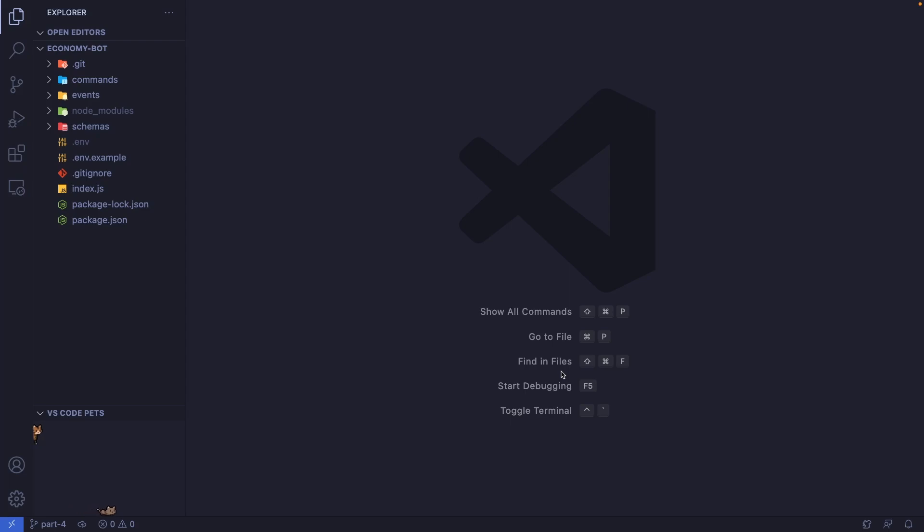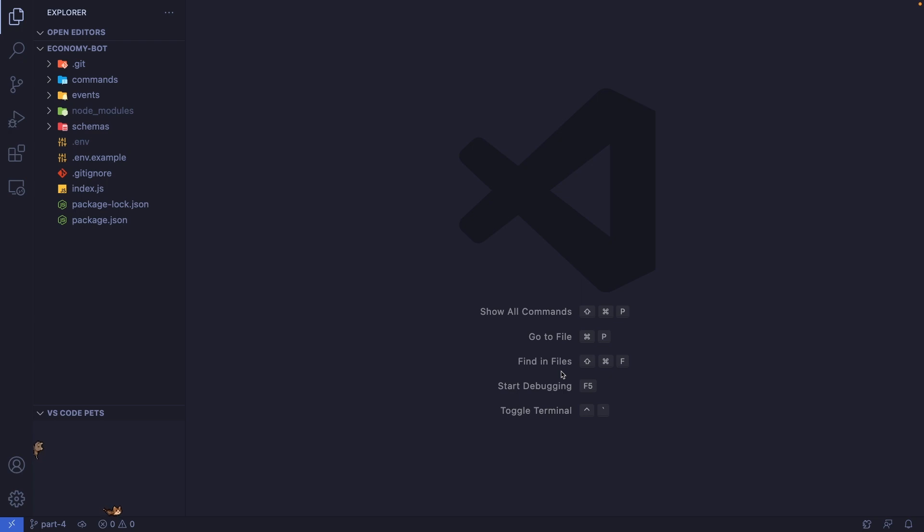In this video, we're going to be creating a slash balance command for our economy Discord bot. With this command, users can not only see their own balance, but also the balance of other members. If you've missed the previous videos in this series and want to know how to set up an economy Discord bot like this, I'll have the full playlist linked down below.